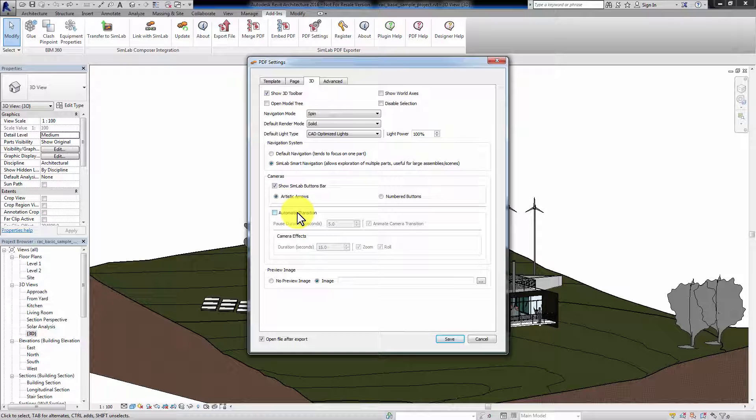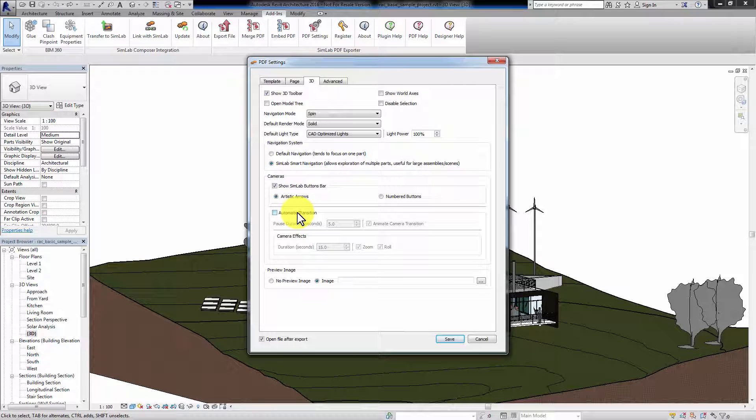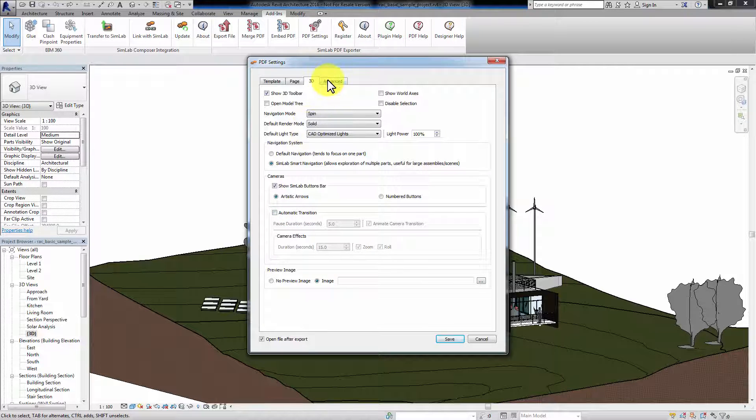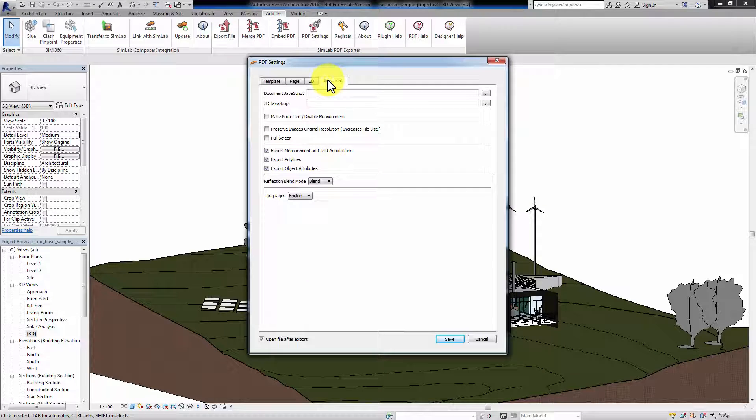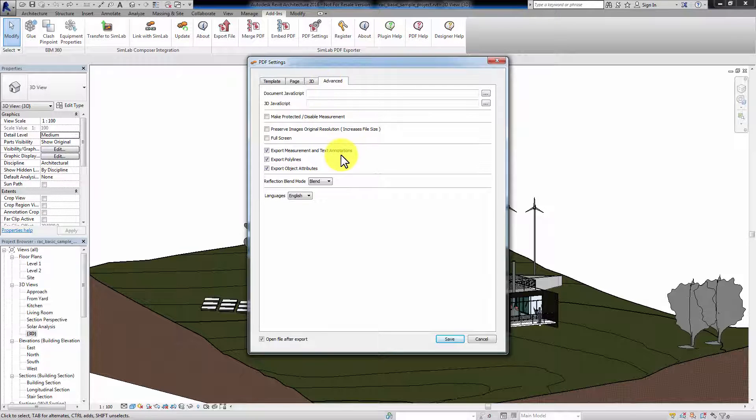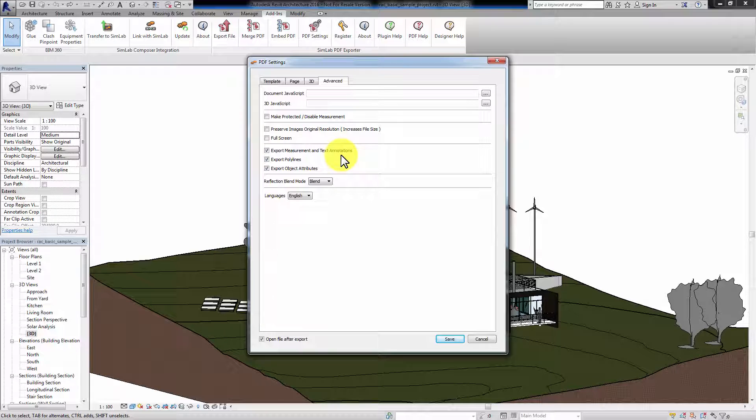Preview Image allows you to select an image to display as a thumbnail for the file. The last tab in the PDF Settings window is the Advanced Settings. There, you can add a JavaScript to run with your PDF file or a 3D JavaScript. You can protect the design and disable measurements. Preserve Image's original resolution will not compress any images with the PDF file and keep the original file size and whether to display in full screen mode or not.